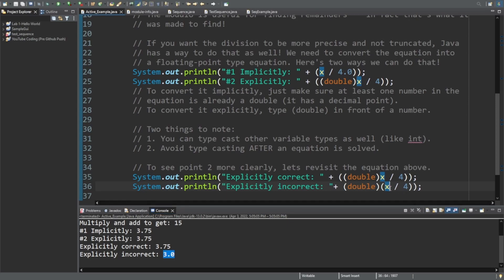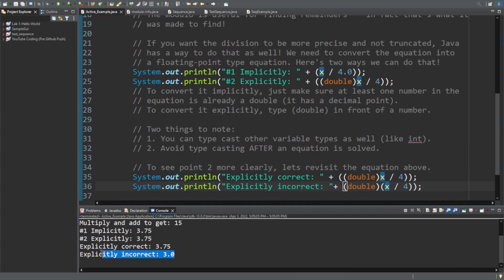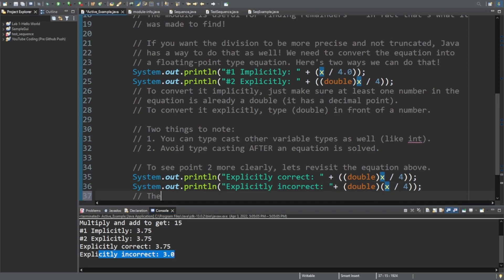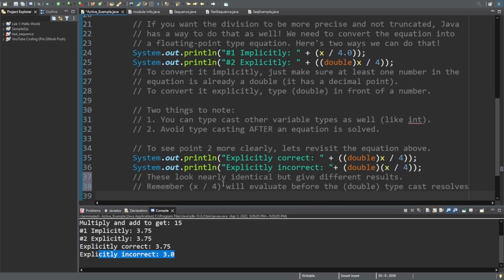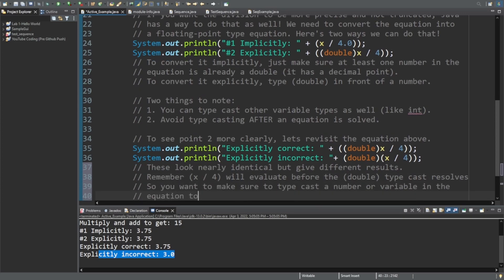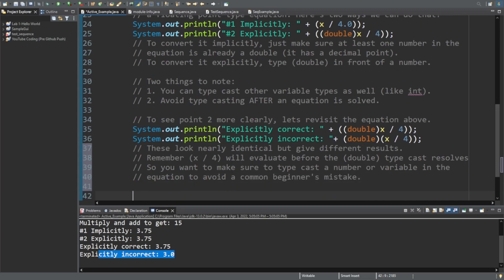And now, why is that? Well, it's just taking the integer. Remember, x divided by 4, when it's an integer, just gives you 3. And then it's saying, okay, well, this integer, I kind of want it to have a 0.0 at the end. And that's what it does. And you get a really awkward, incorrect number. This is a very common place for beginners to make a mistake. And so just be aware that you need to put it in front of the numbers. And like I say, they are nearly identical, but they give different results. So just make sure you typecast the number variable in the equation to avoid that mistake.